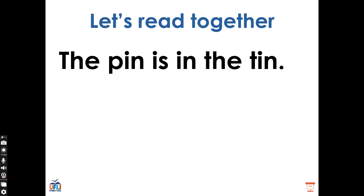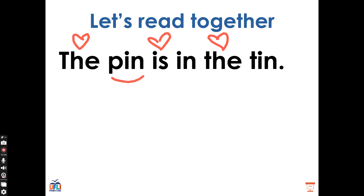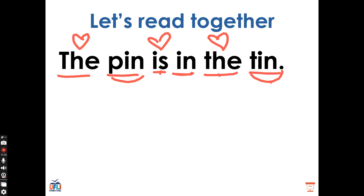Let's take a look at this sentence. I see the heart word the, the heart word is, and the heart word the again. The rest of the words we should be able to sound out. The, P, I, N — pin is, I, N — in, the, T, I, N — tin. The pin is in the tin. Let's try together. The pin is in the tin. Very good.